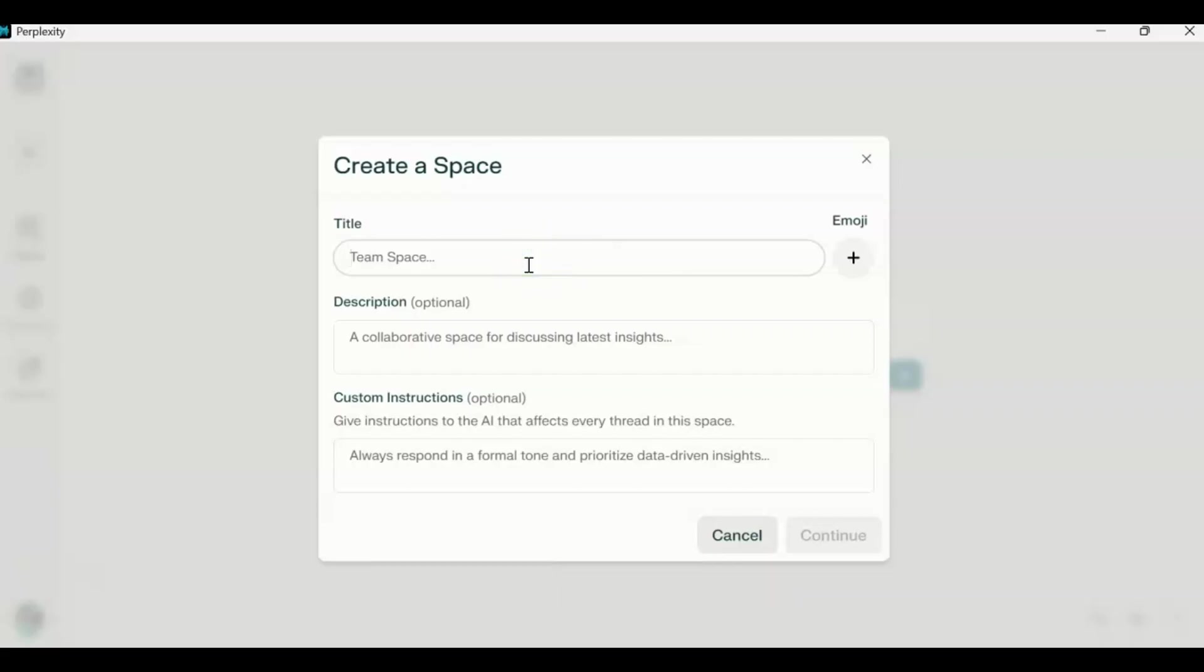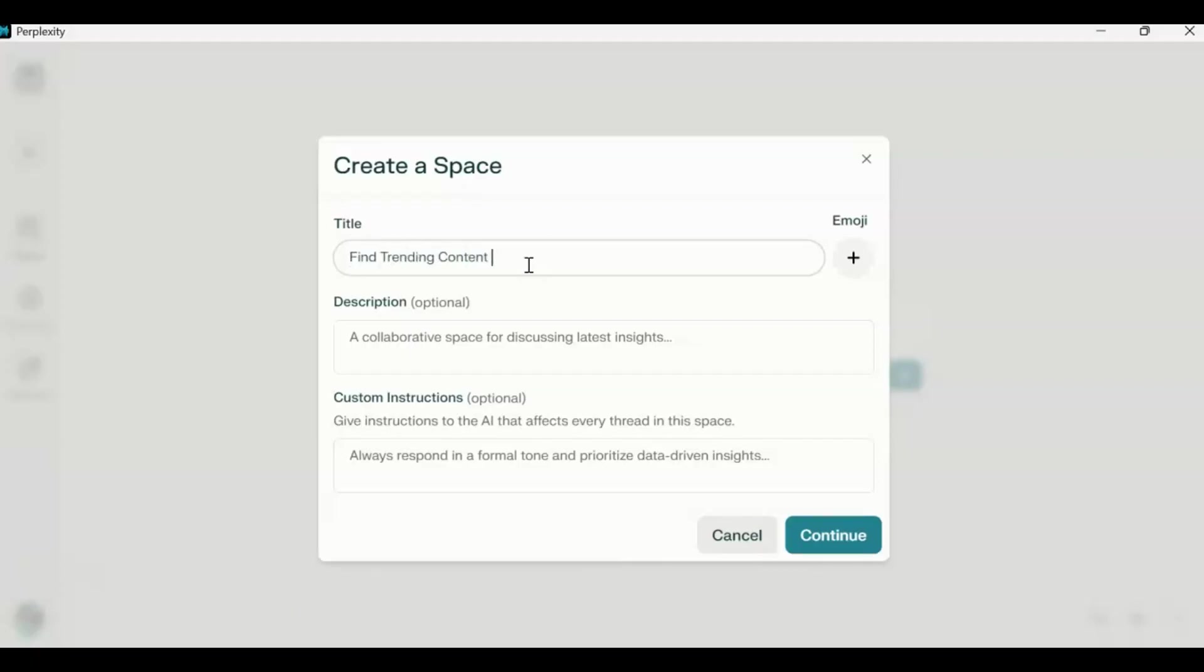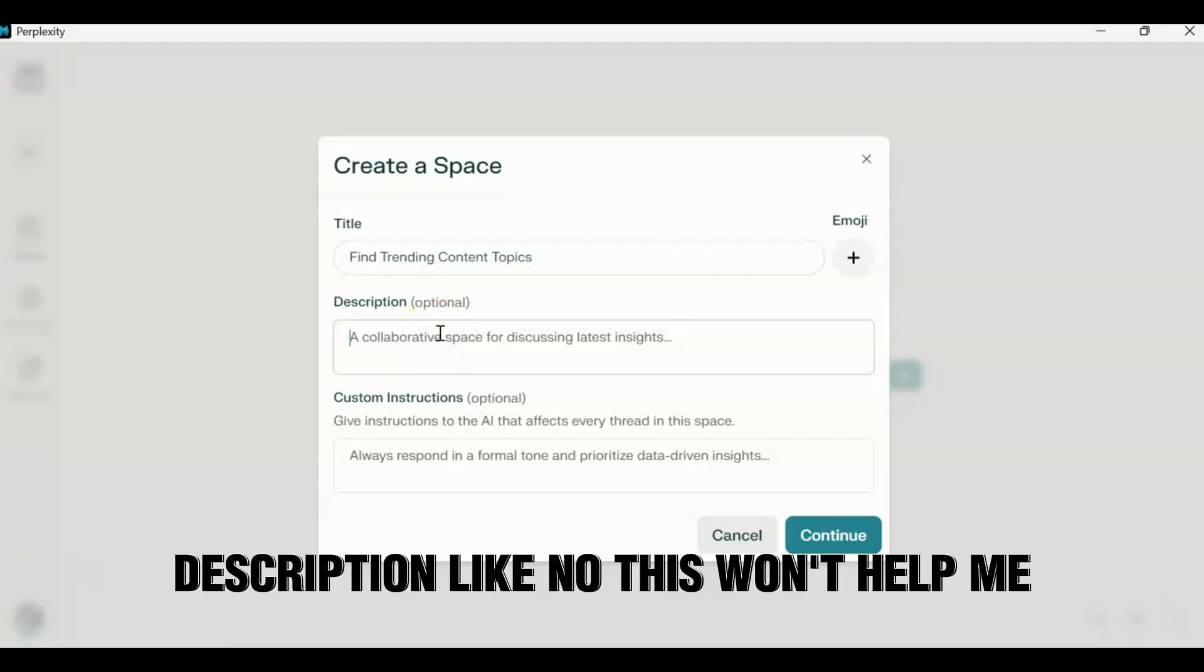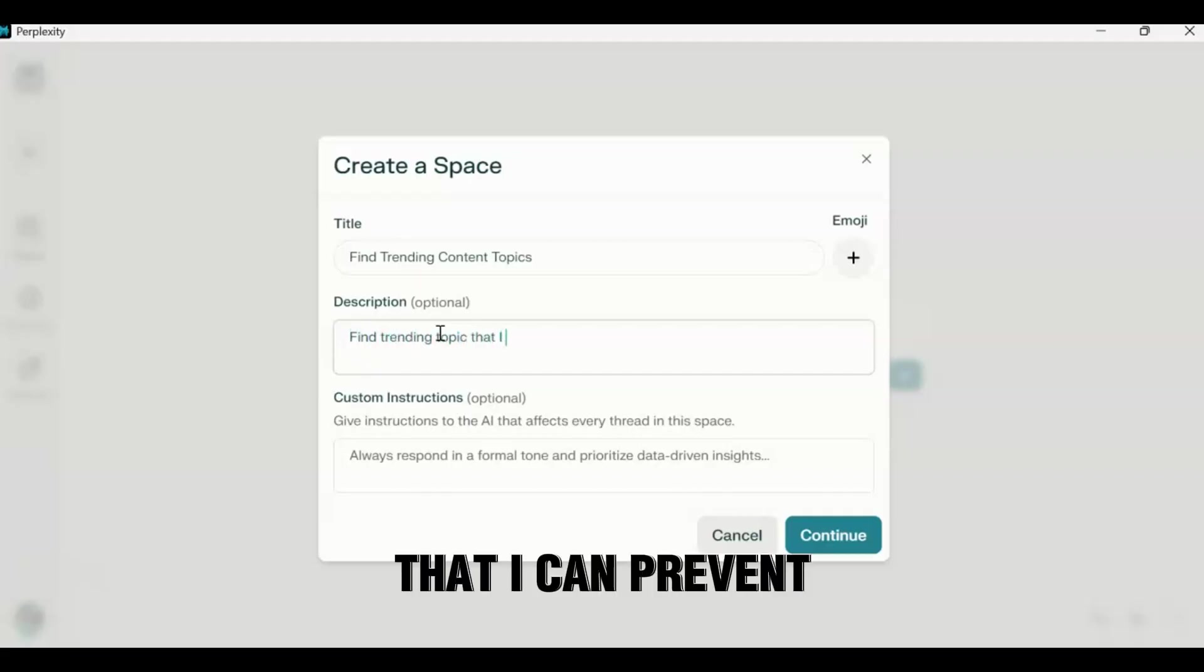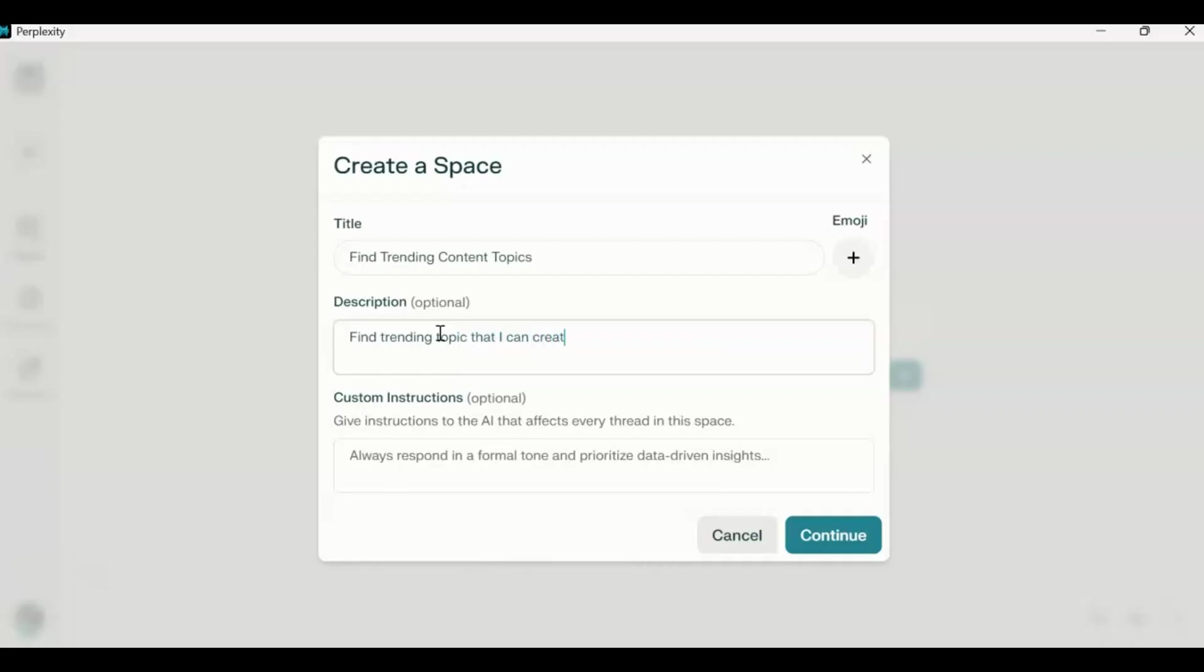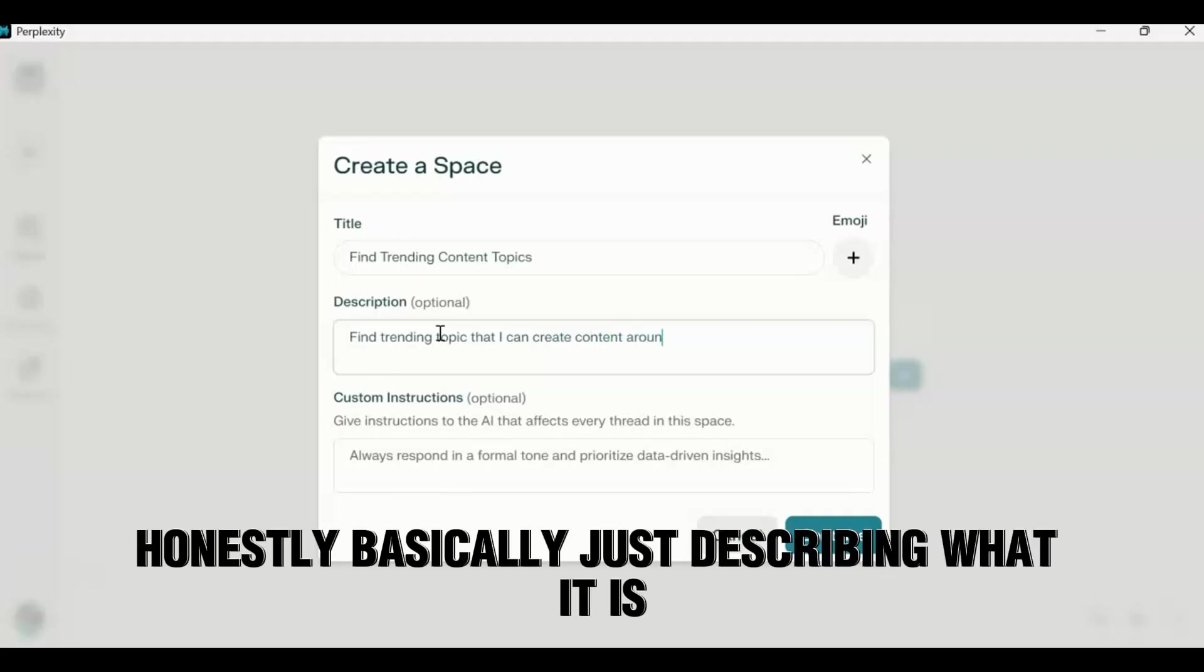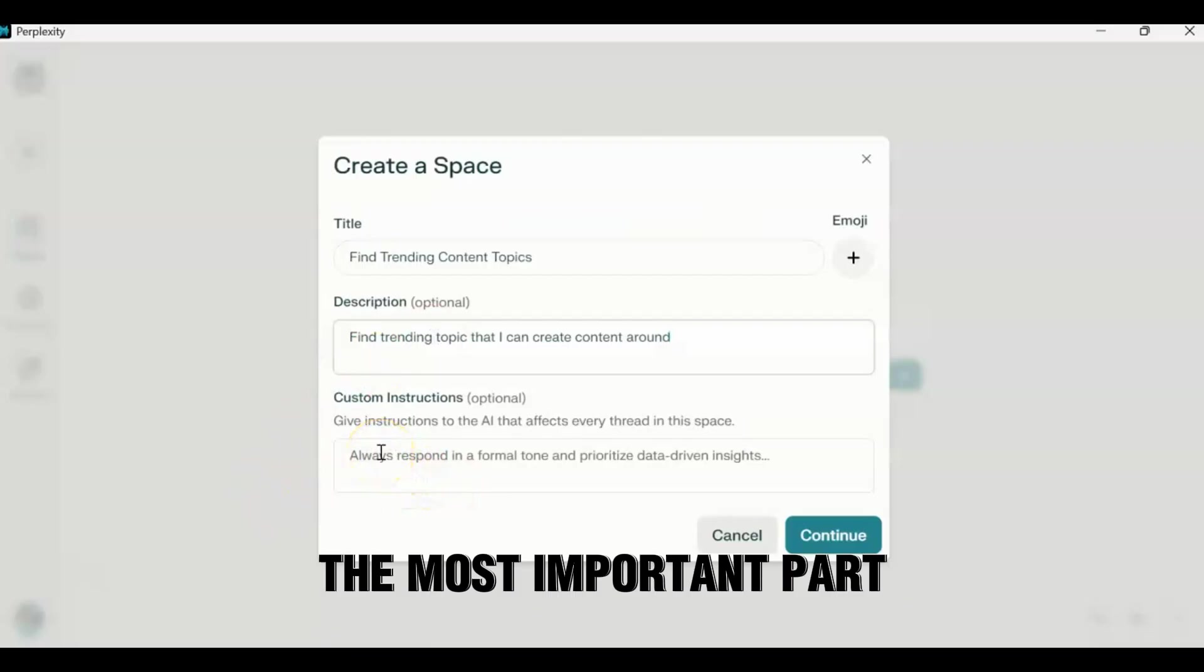Say I want to create, you know, find trending content on this way. And you can put in a description like, you know, this is going to help me. I want to find trending topics that I can create a podcast. And it's basically just describing what it is.